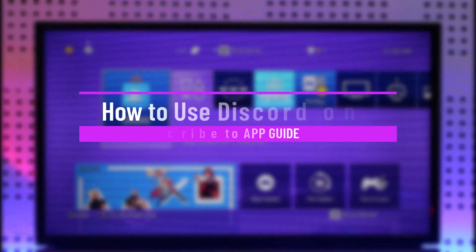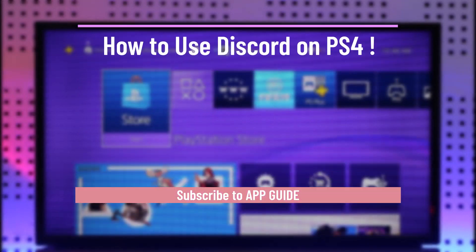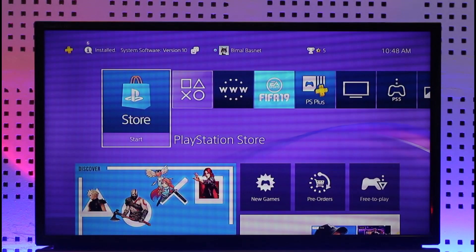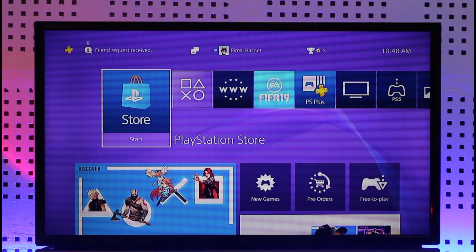How to use Discord on PS4. Hi everybody, welcome back to our channel. In today's video I'll guide you on how you can use Discord on PS4, so make sure to watch this video till the end.